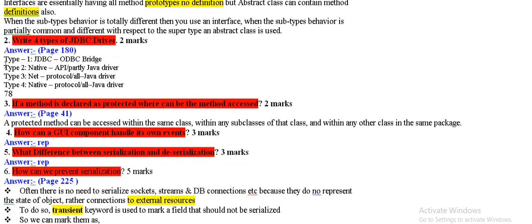The 4 types of JDBC driver: number one JDBC ODBC Bridge, number two native, number three net, number four native.